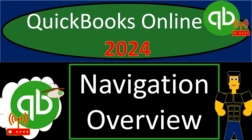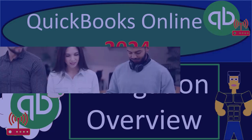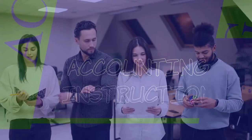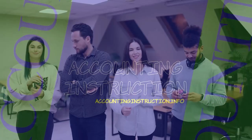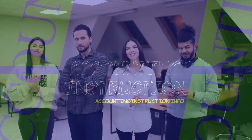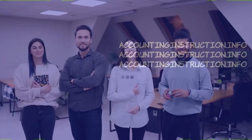QuickBooks Online 2024 Navigation Overview. Get ready and some coffee because we're diving into it with Intuit's QuickBooks Online.